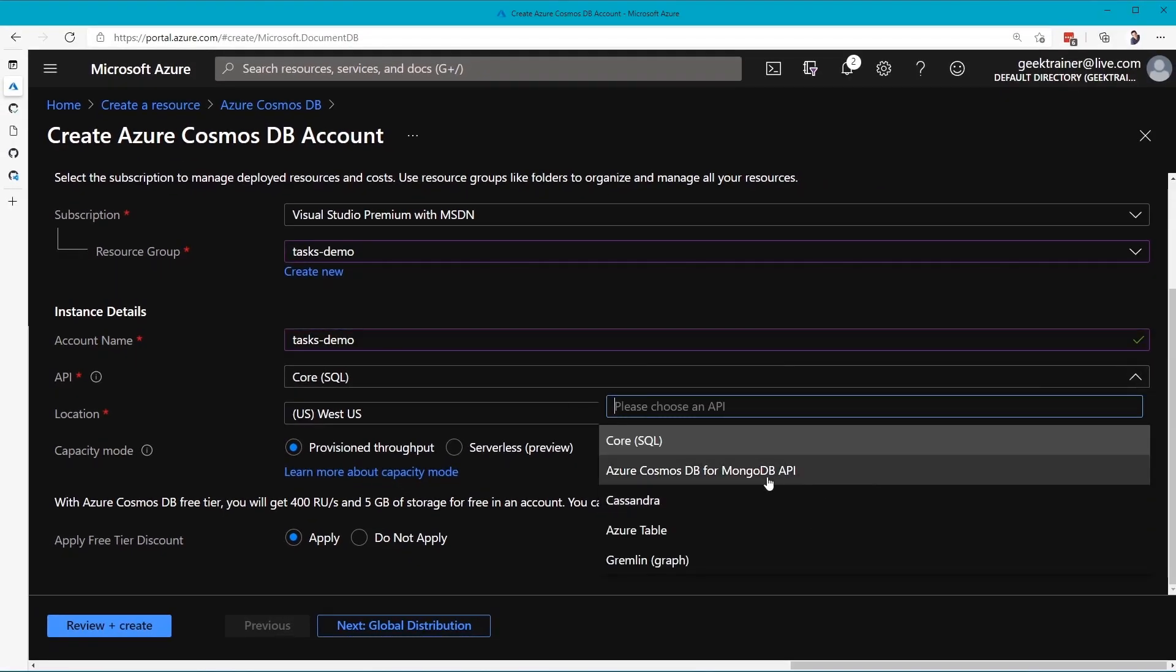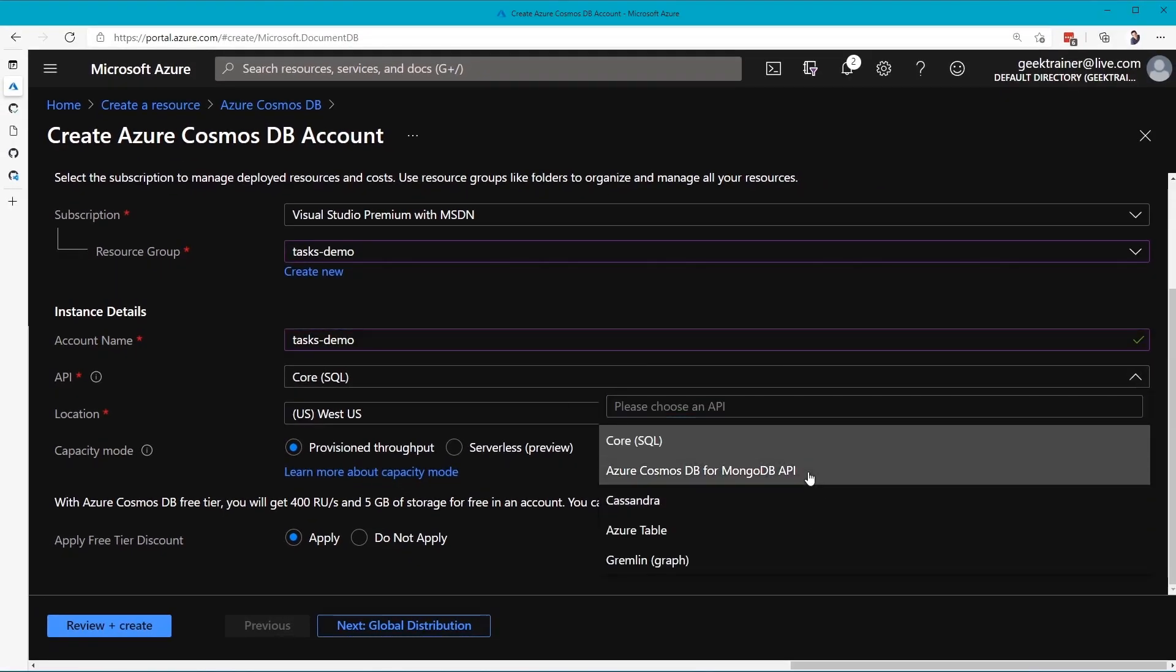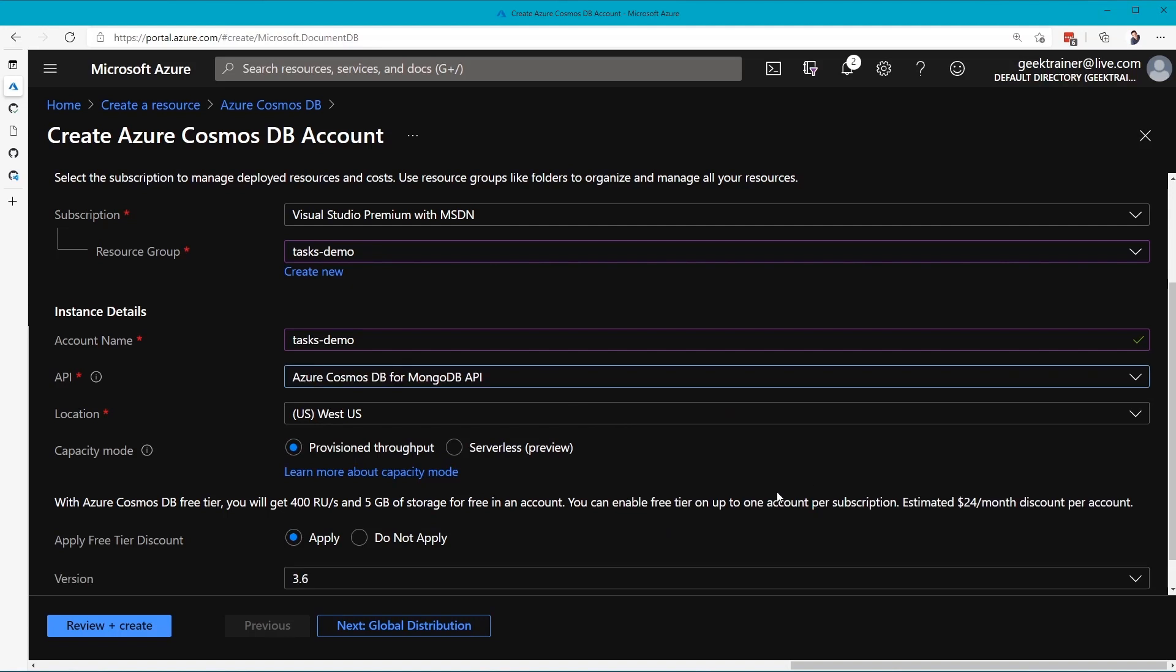On the API, we want MongoDB API. That MongoDB API, you can actually just use the MongoDB API if you wanted to, or in our case, we can use Mongoose, and that's what we'll be doing.